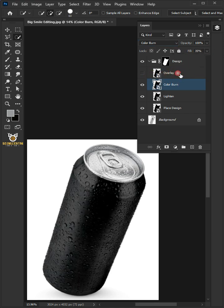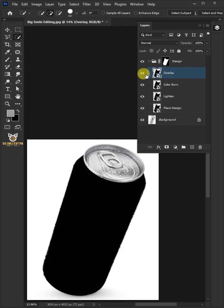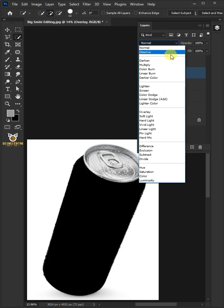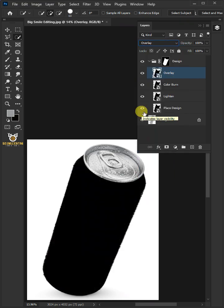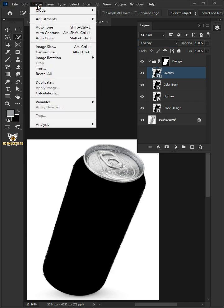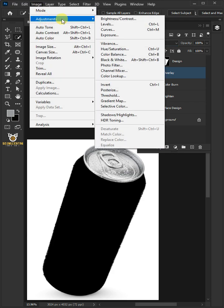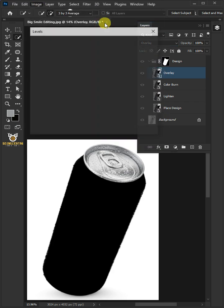And the last one is the Overlay, the third copy. Change the blending mode from Normal to Overlay. Now, go to Image, Adjustments, and open your Levels window.